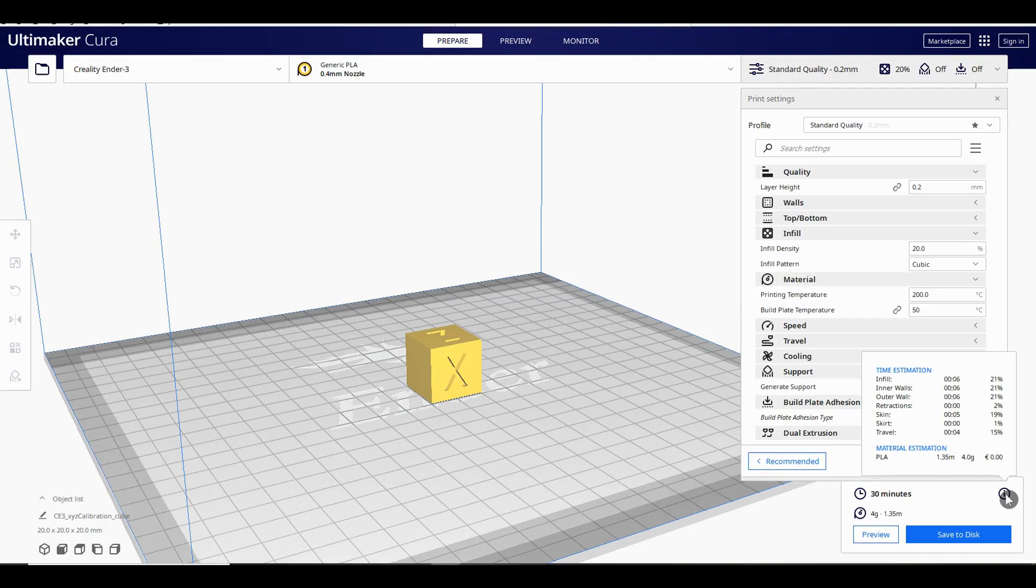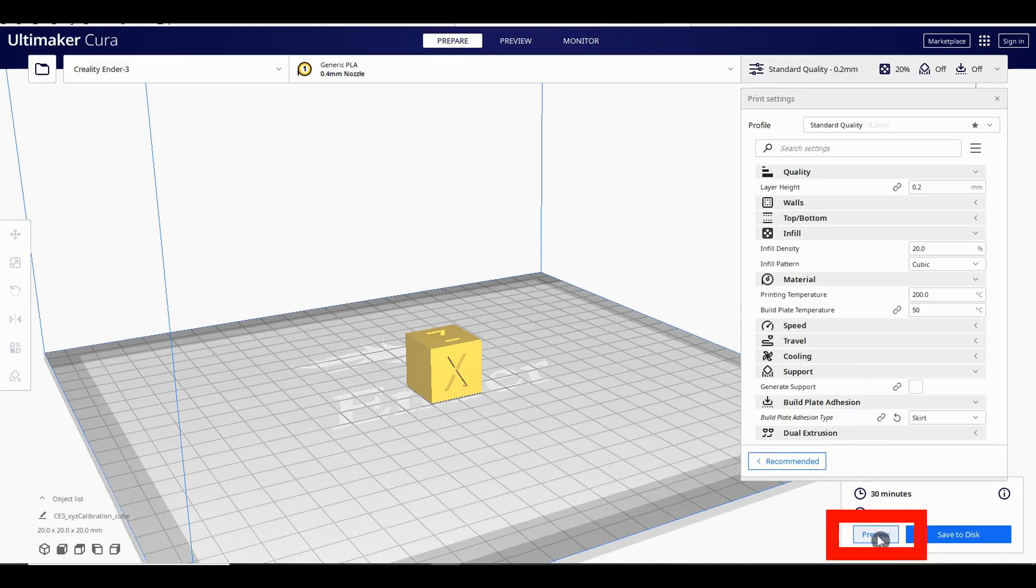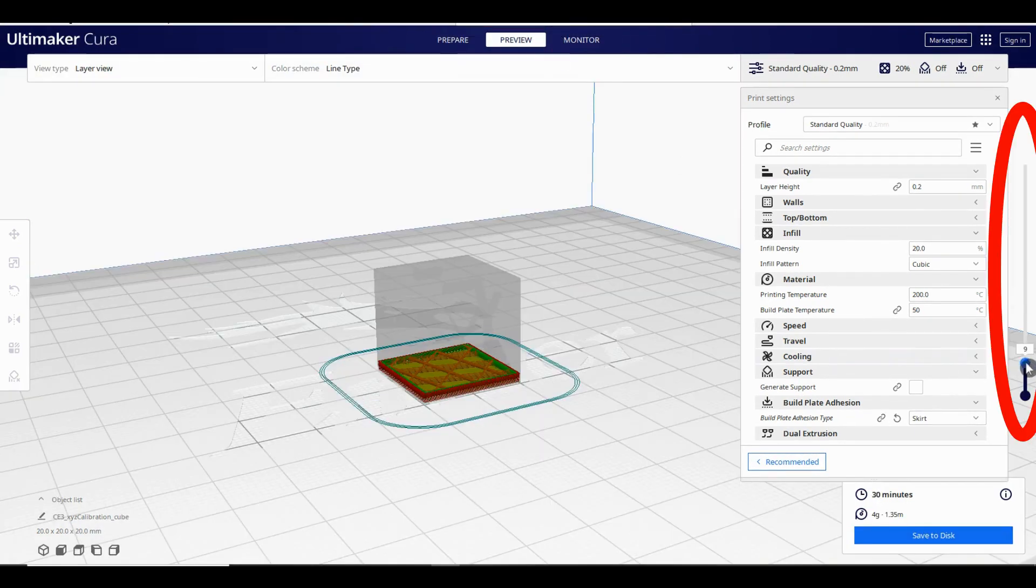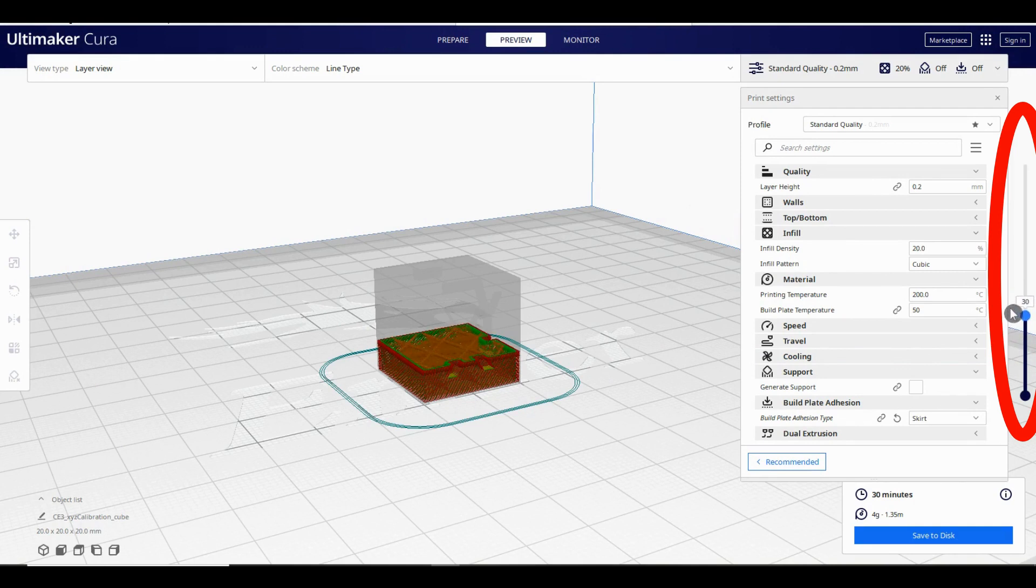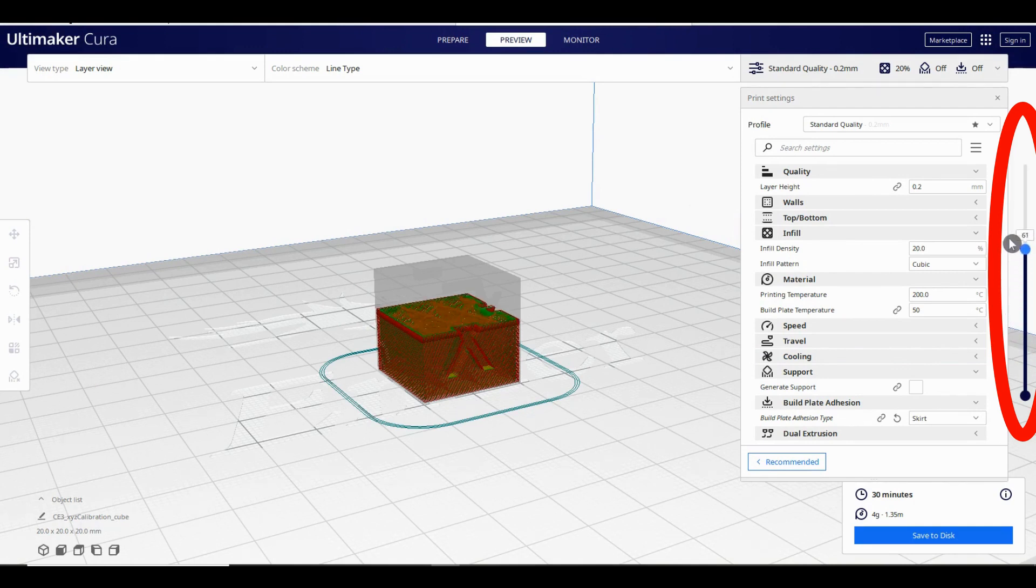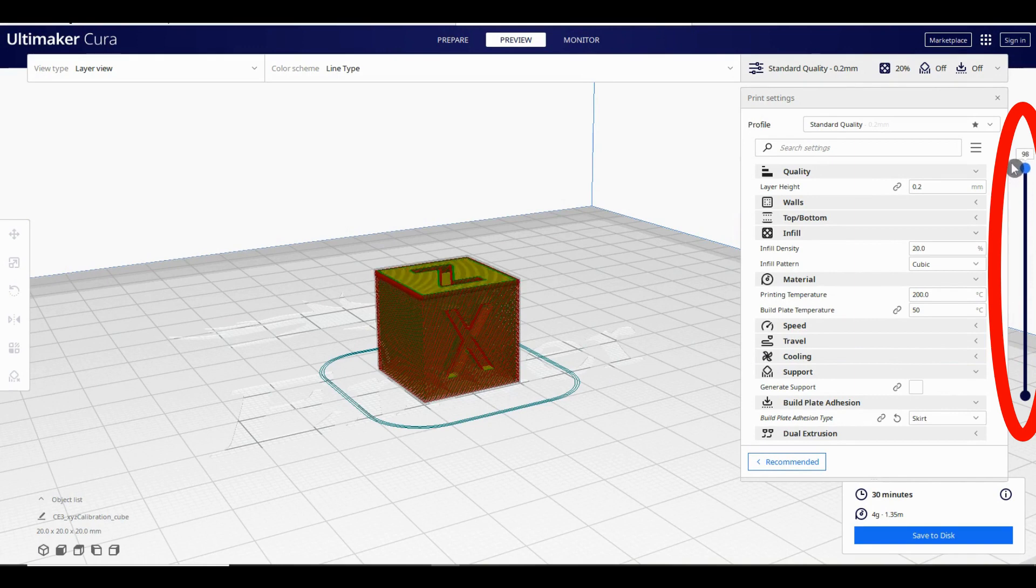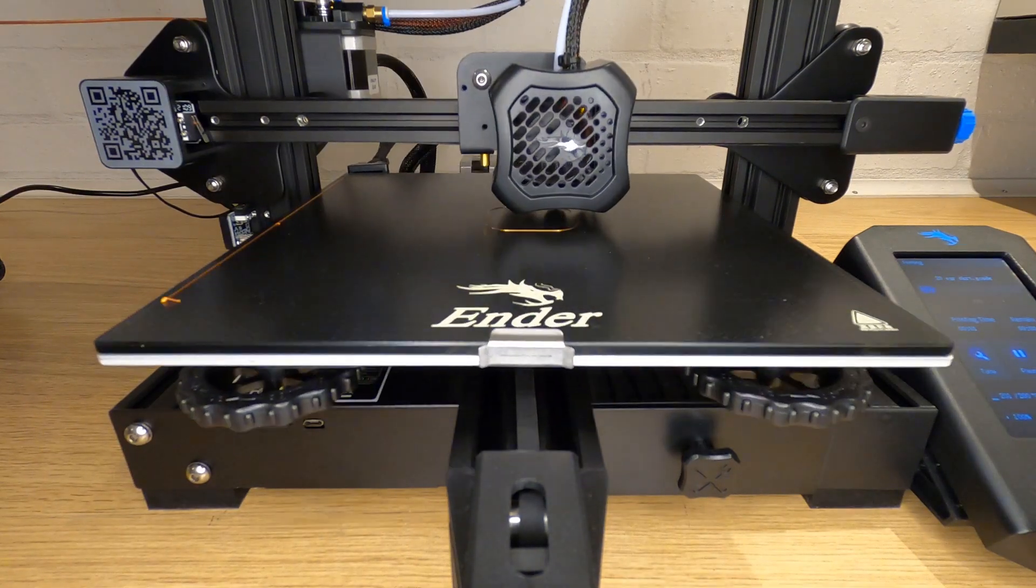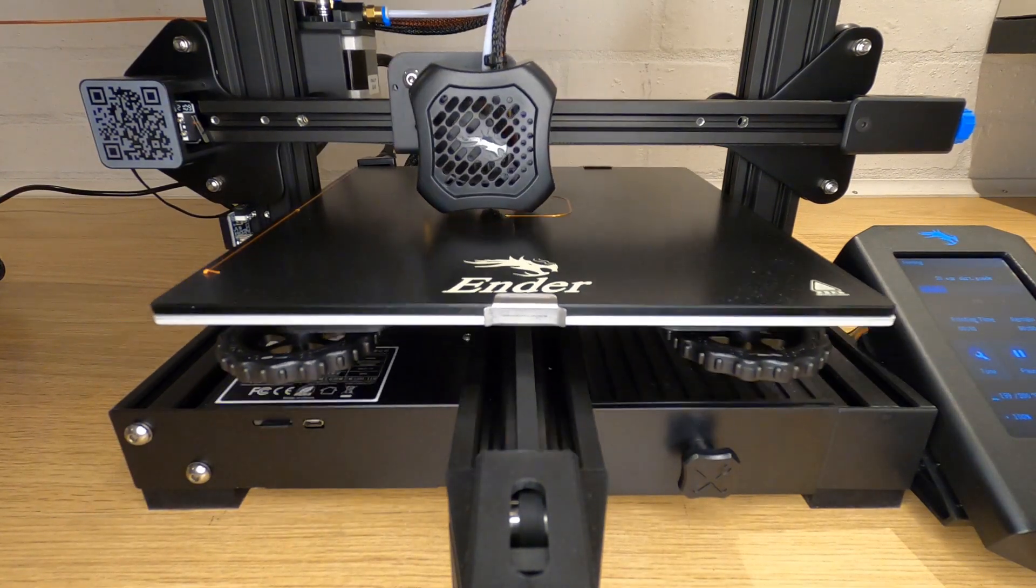Once you've sliced you can preview what the printer is going to do by hitting the preview button at the bottom of this box or at the very top in the middle. On the right hand side there's a slider where you can look at each individual layer the printer is going to do. I would advise looking at this before saving the output file as it gives you a good idea of what's going to happen when you hit print on your machine.